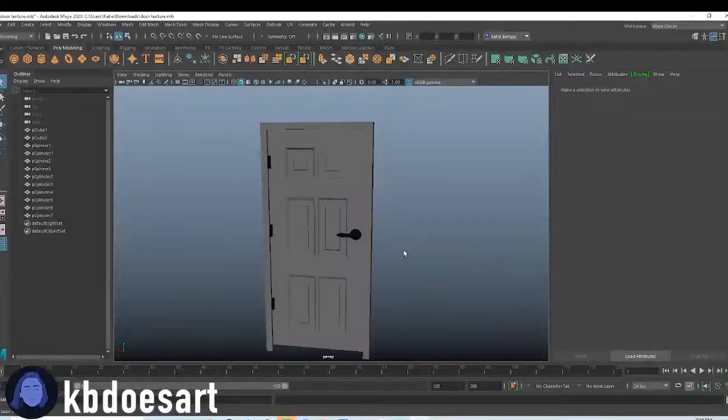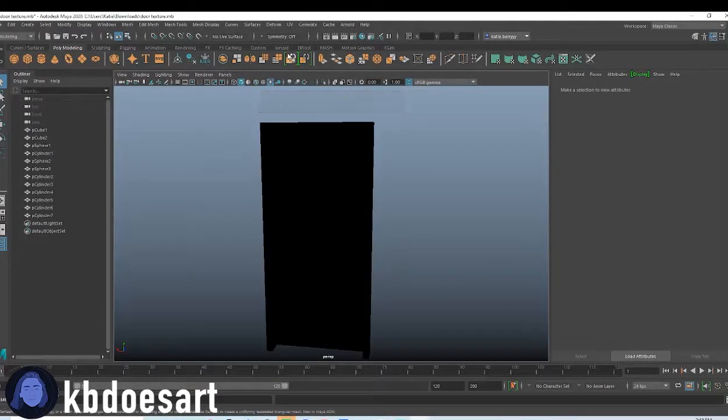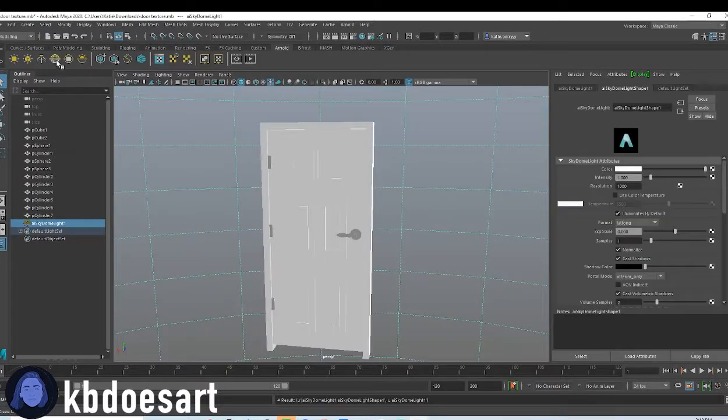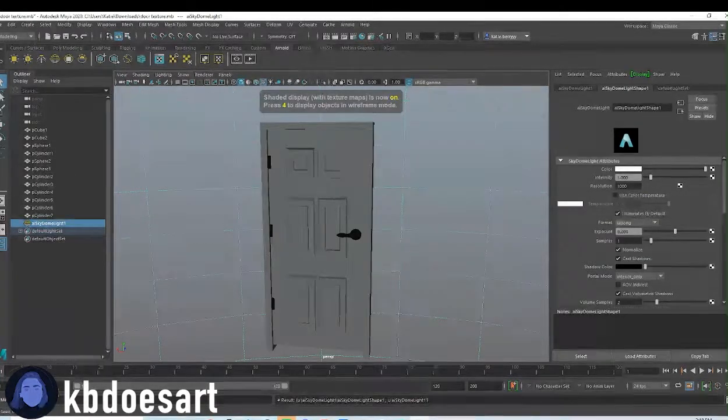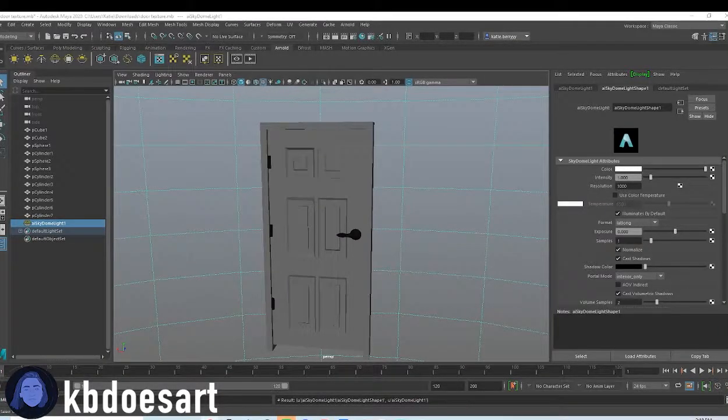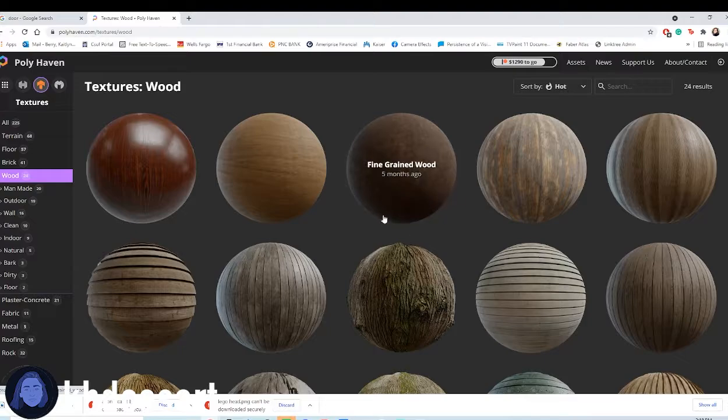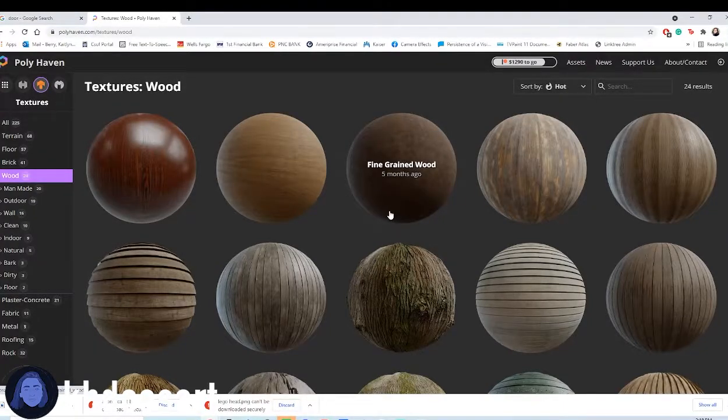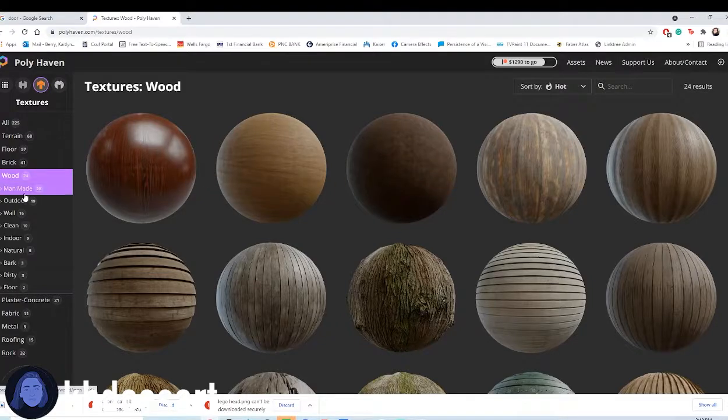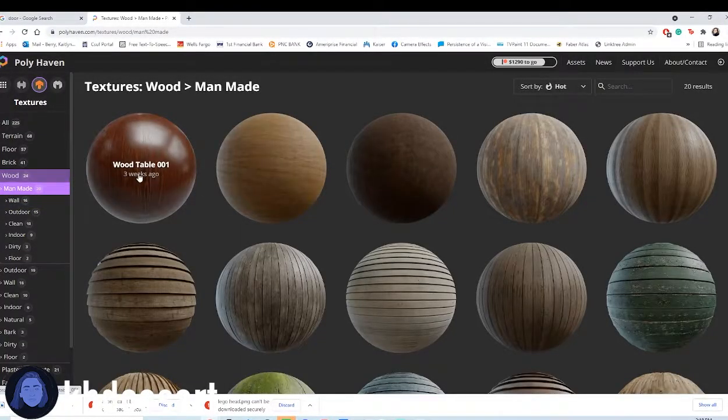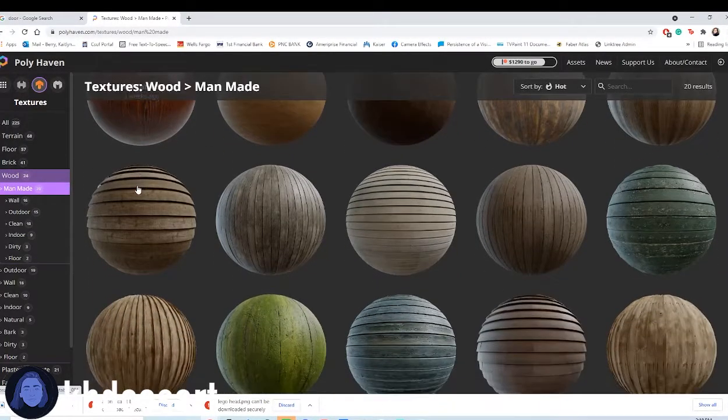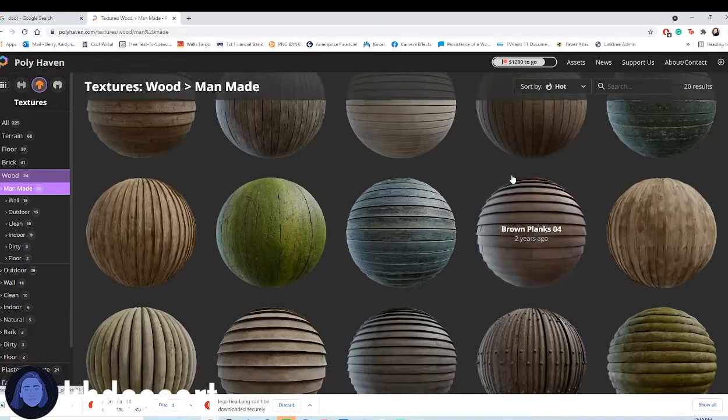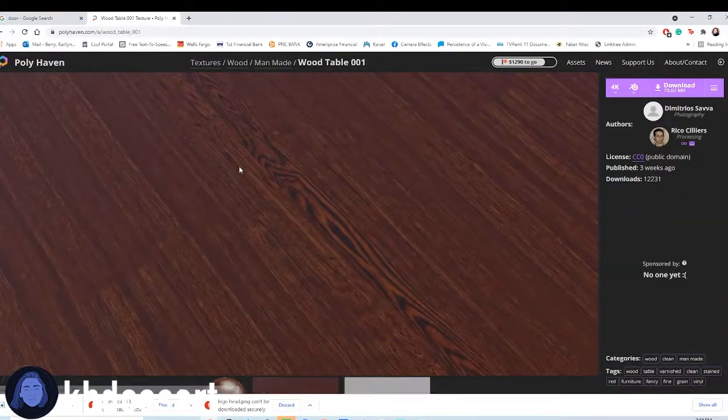I'm gonna add in a wood texture for the rest of the door. Click on Arnold and grab a sky dome light, and then let's check out a website called Poly Haven. These have a ton of free downloadable textures, so I'm just gonna look through here in the wood. This one would be probably pretty good and then we could do like a tint of white over it. That would be fun. Let's do that.